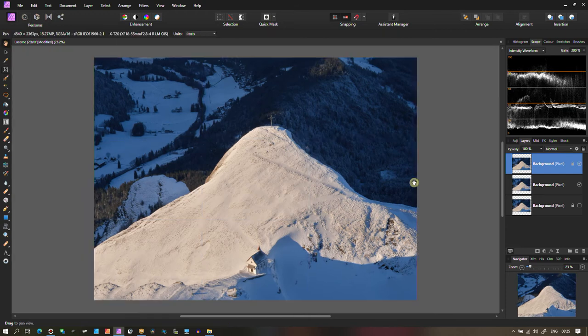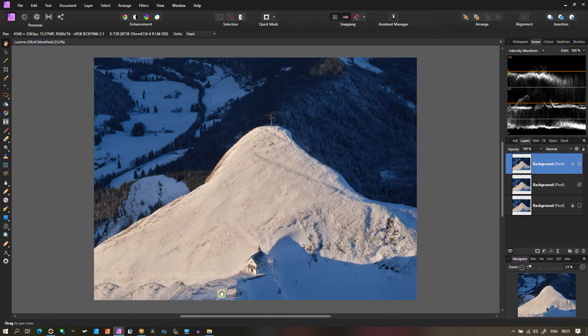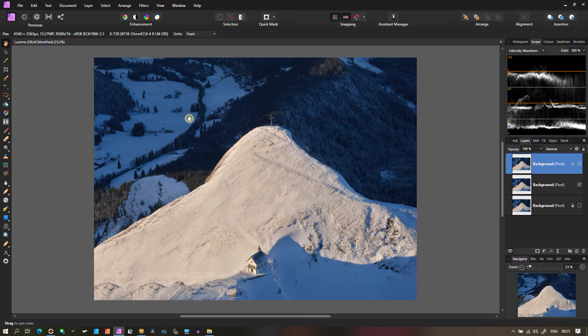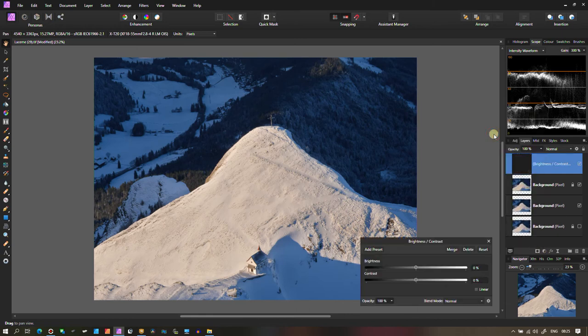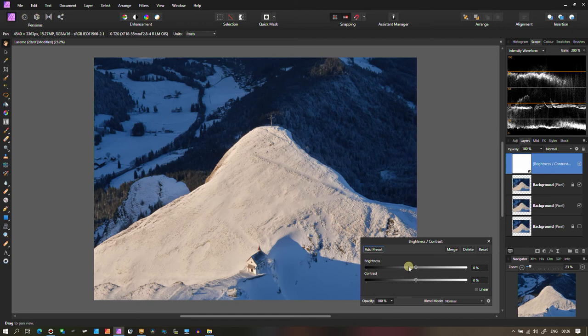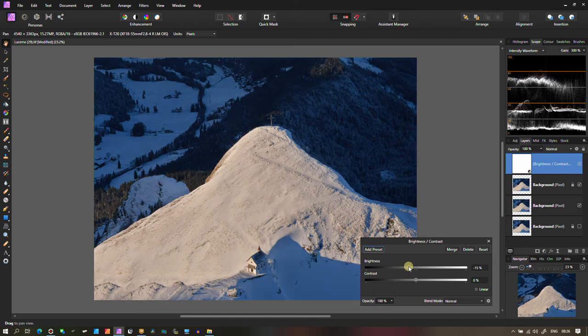Now, what did I say? I said we have three really important subjects here. Subject number one is the house. Second is the peak. Third is the background. Now I want you to see the house properly. So what can I do? I can bring an adjustment layer, turn my brightness and contrast. Now I'm going to pull down the brightness quite a bit, but don't worry.